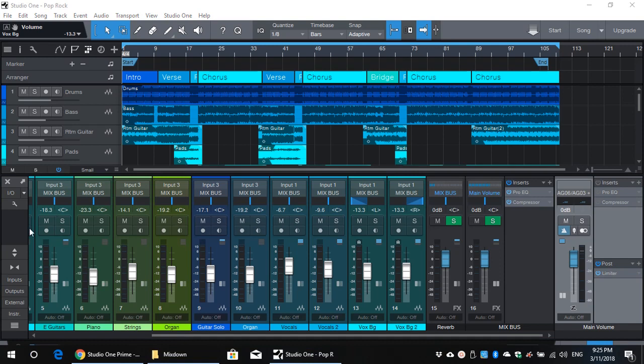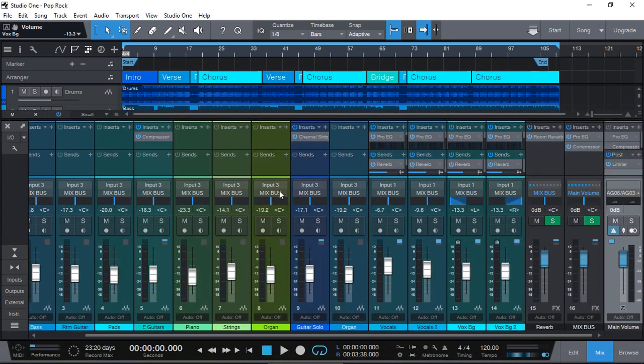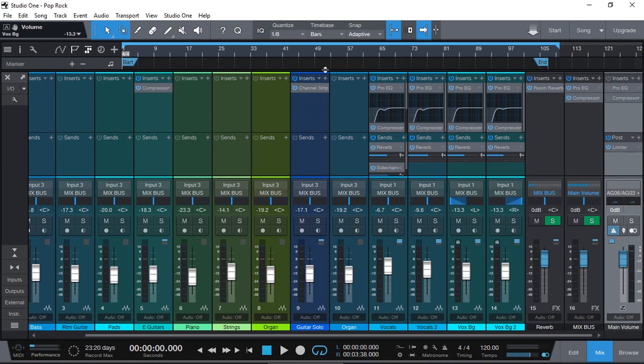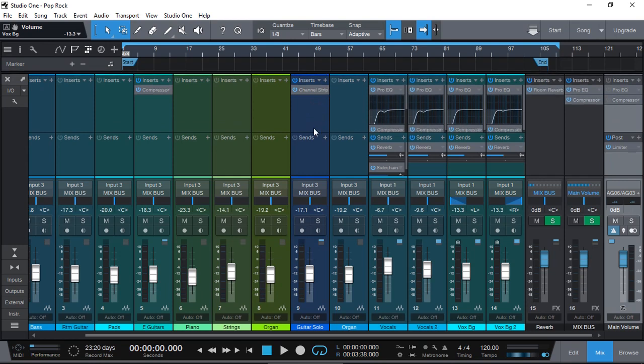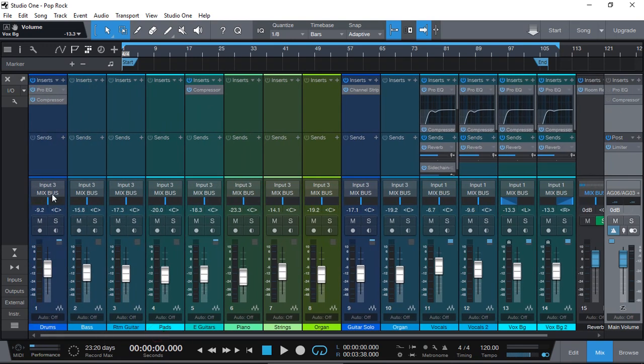Again, being a scratch project, I've used minimal plugins. I have compression on my guitars, an EQ and a compression on my drums.